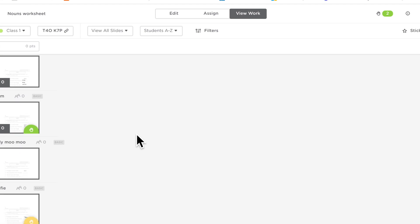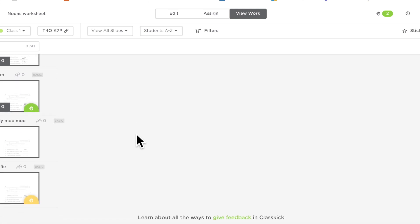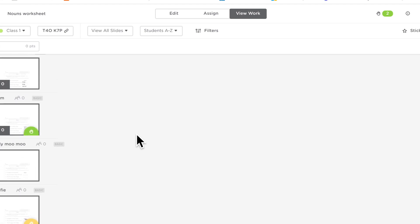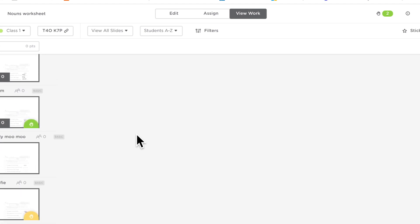Alright, so as you can see here, I'm just inside my class and you can see there's two students with their hands up and I've got a student here with a silly name.